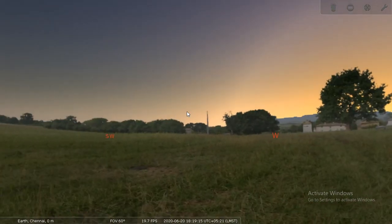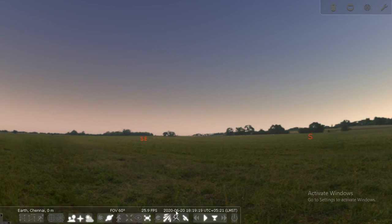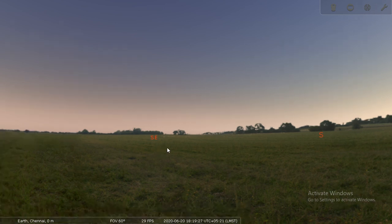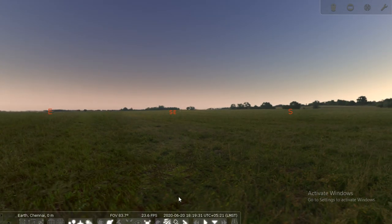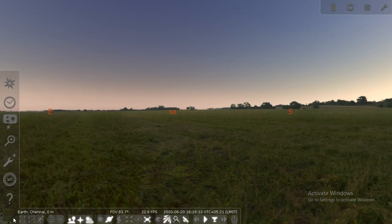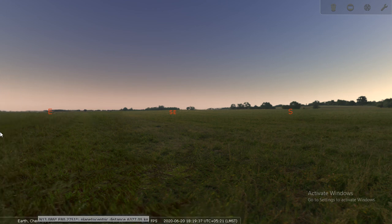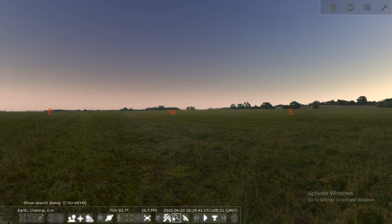Stellarium software - the date is June 20th, 2020, Saturday at 8:15 to 6:19 p.m. Tomorrow is going to be the eclipse. I'm going to simulate the time to go to tomorrow, and first I'm going to change the place. Right now it's showing Chennai, but in Chennai it's going to be a partial eclipse, so let's see the partial eclipse.